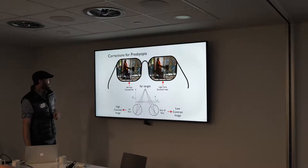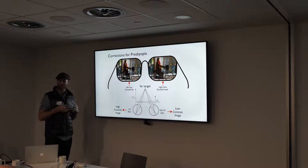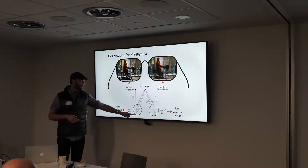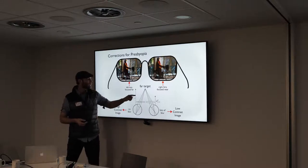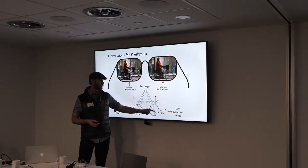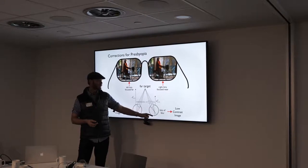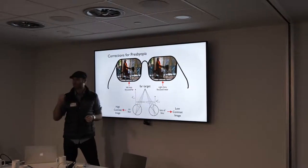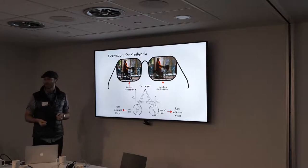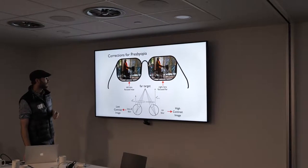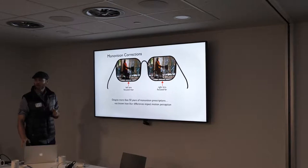One more thing to emphasize: if the left lens is focused far and you have a far target, that eye's image is sharp and high contrast. But if the right eye is focused near with a far target, it bends the light more than it should — the image forms in front of the retina, producing lots of blur and a low-contrast retinal image. So remember: blurry image equals low contrast, sharp image equals high contrast.